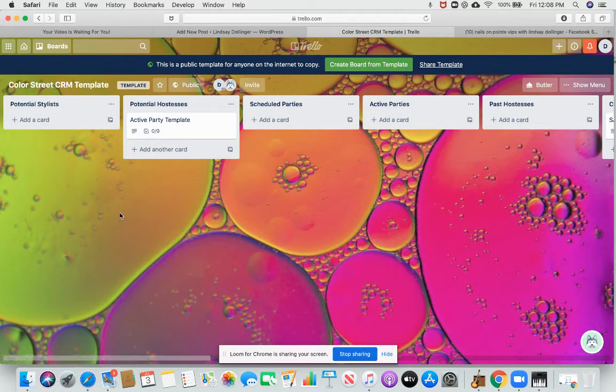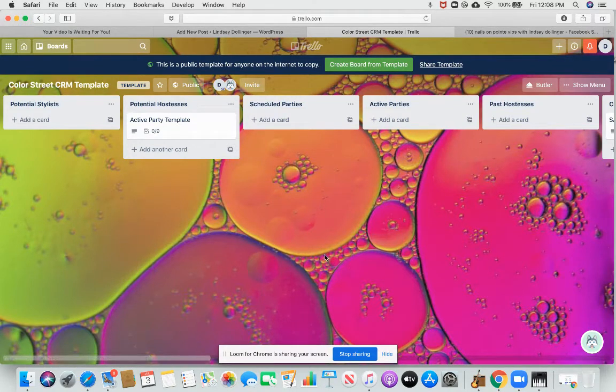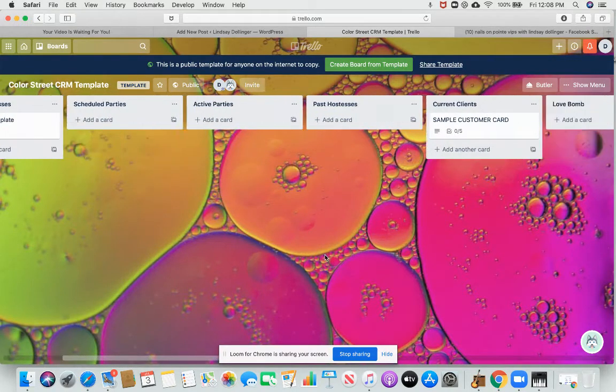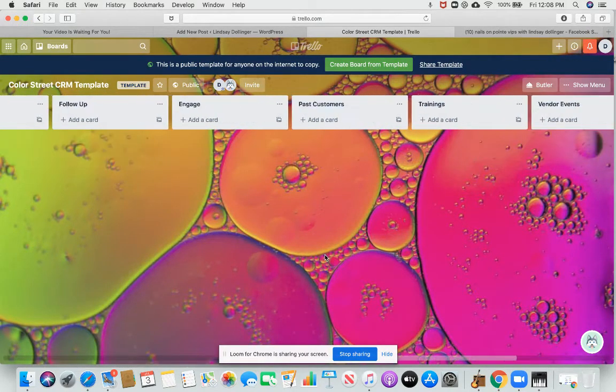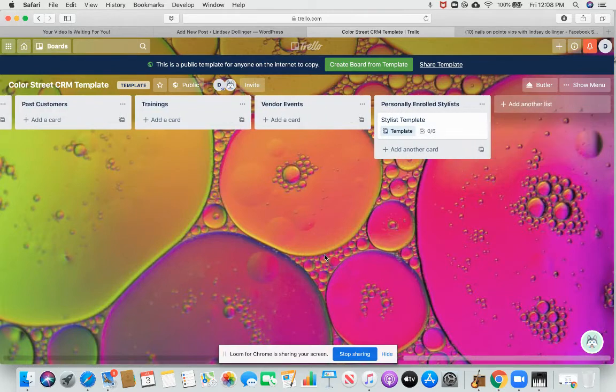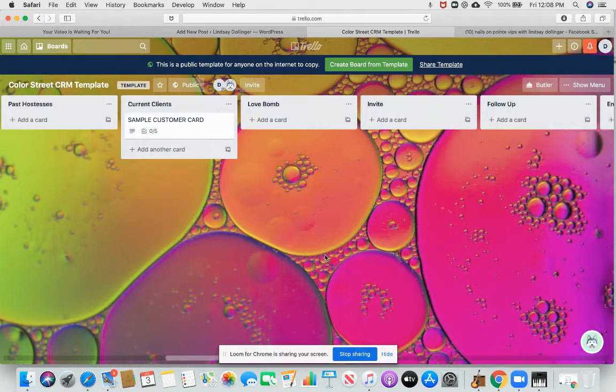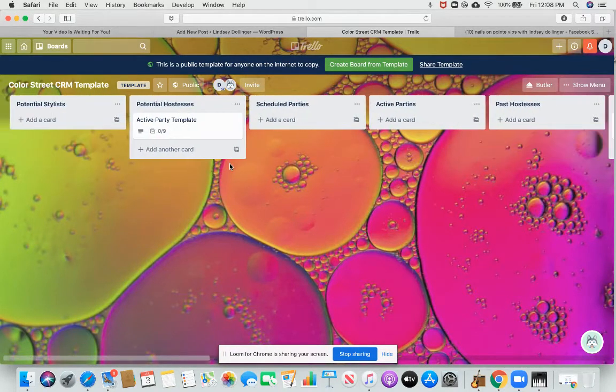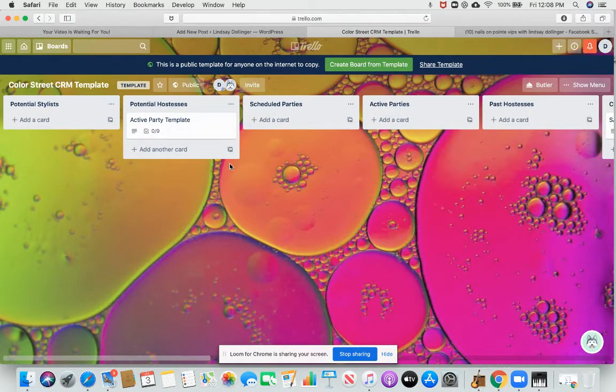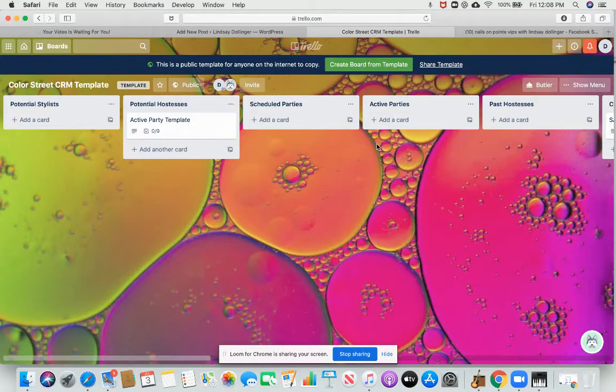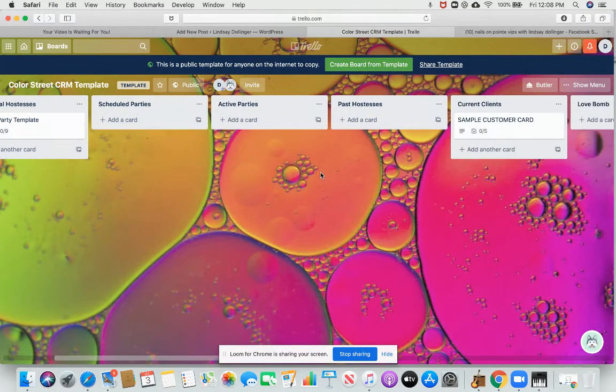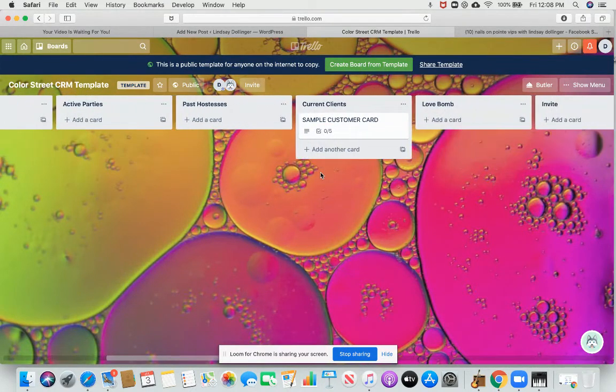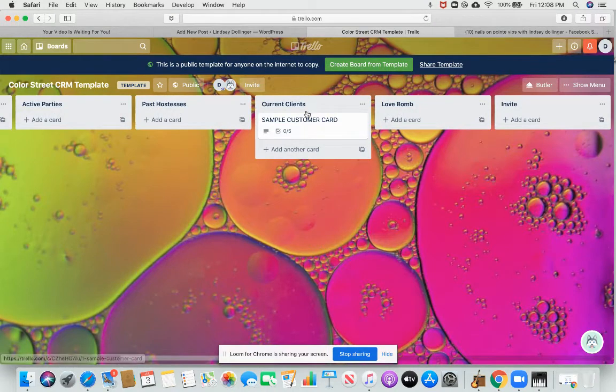And I have a template in here. It's a public template, so I will share the link, but I wanted to show you how I use it. So mine is filled with all kinds of people, but I'm going to show you how I would get started if I were brand new and looking at this for the first time.